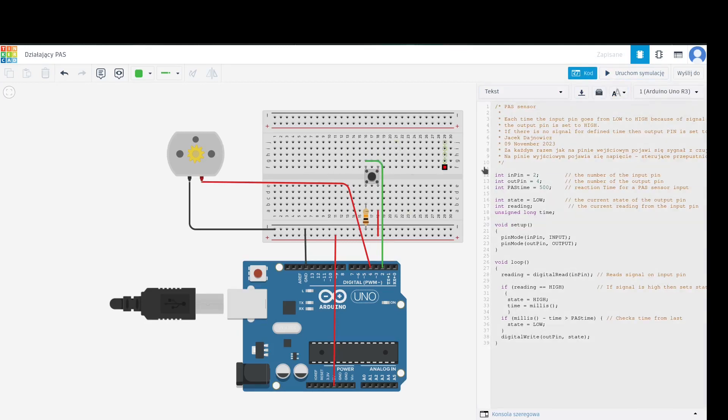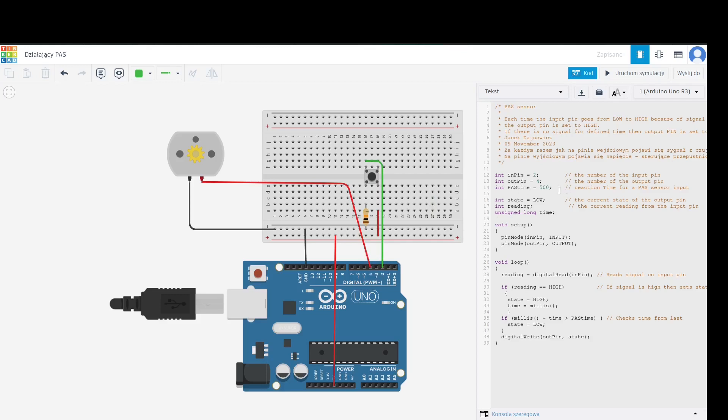Let's see the code. My input is pin number two, output is pin number four. Pass time is set so that the motor will work 500 milliseconds after the last signal.